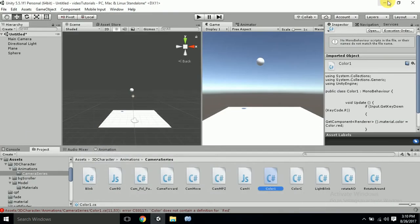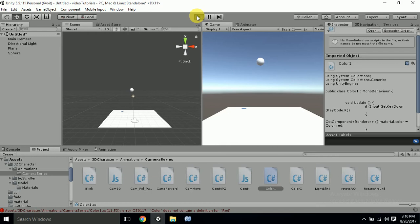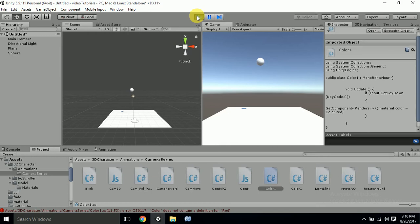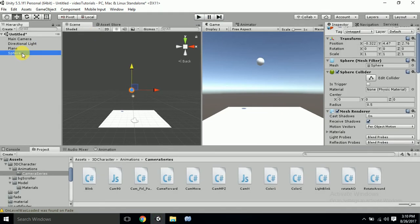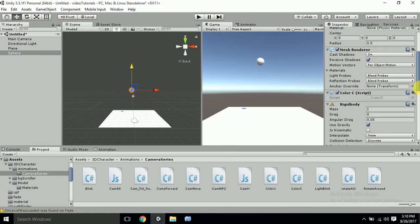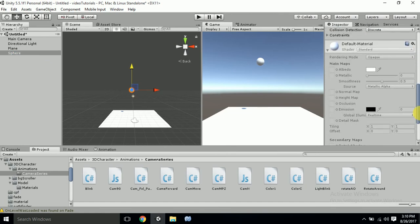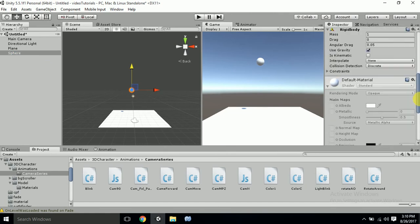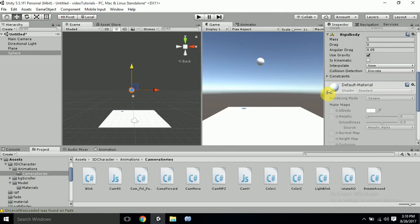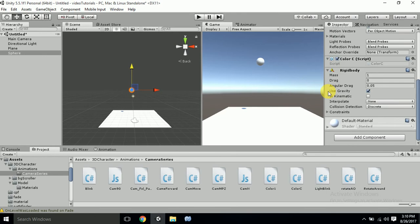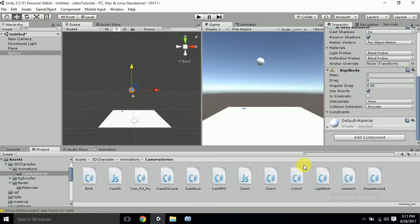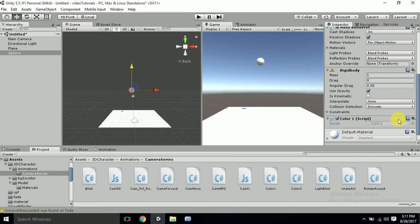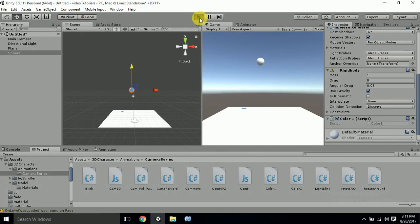And nothing will happen because I haven't attached a script to it. So I already have one script attached to it. I'll just remove it and attach the new script which we have made right now. ColorC was the script which I have attached - remove that and let's take ColorOne. Attach it. Yeah, now when I hit play.